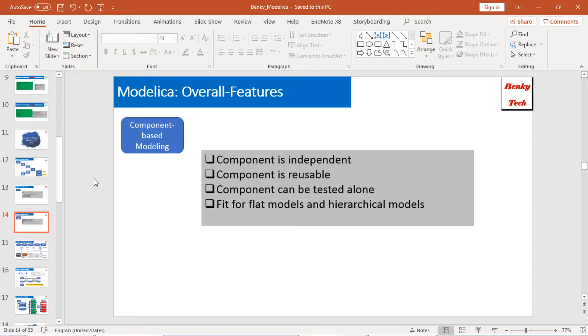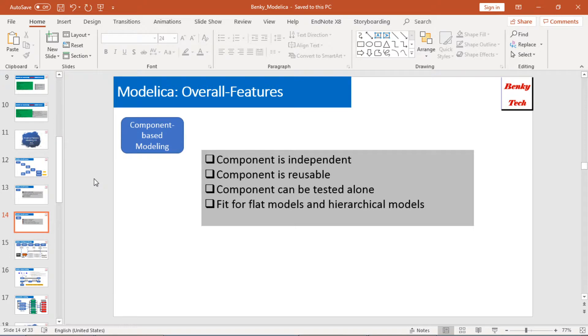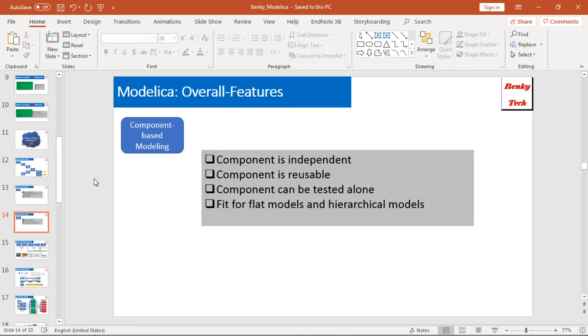Another one, for component-based modeling, a little bit more information. In Modelica, the component is totally independent. They are reusable. Those components can be tested alone. That's why the component-based modeling can fit for flat models and hierarchical models.